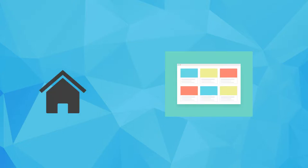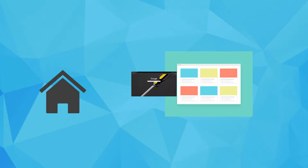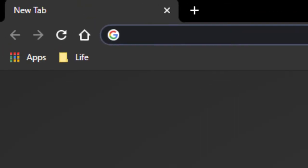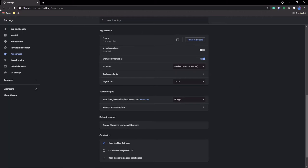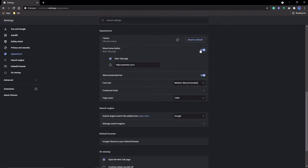Setting number six also has to do with convenience, and it is to have a dedicated homepage. Basically, it will show up in the upper left-hand corner, and it's like a shortcut to a web page. You can do this by going to Appearance, clicking on Show Home Button, and then entering the domain you want to be the homepage in the custom web address text box.